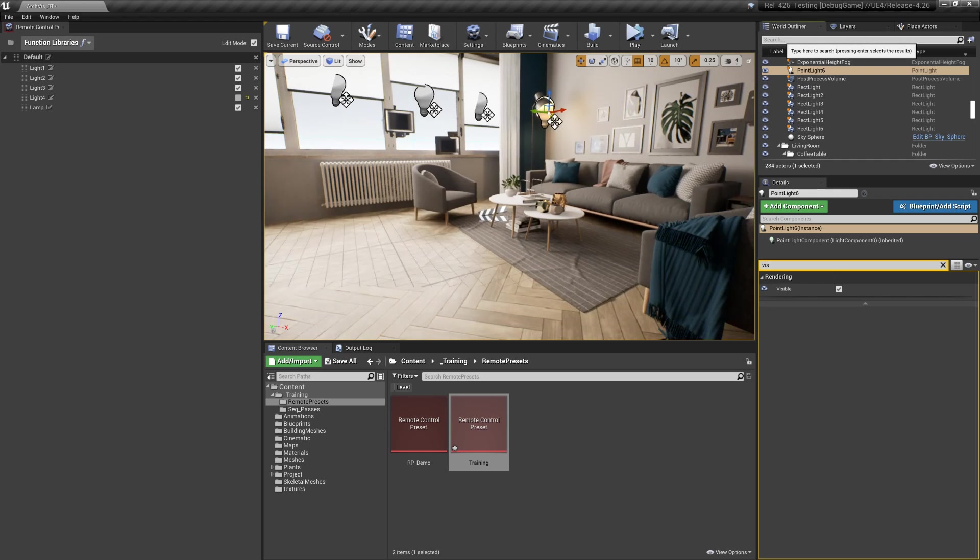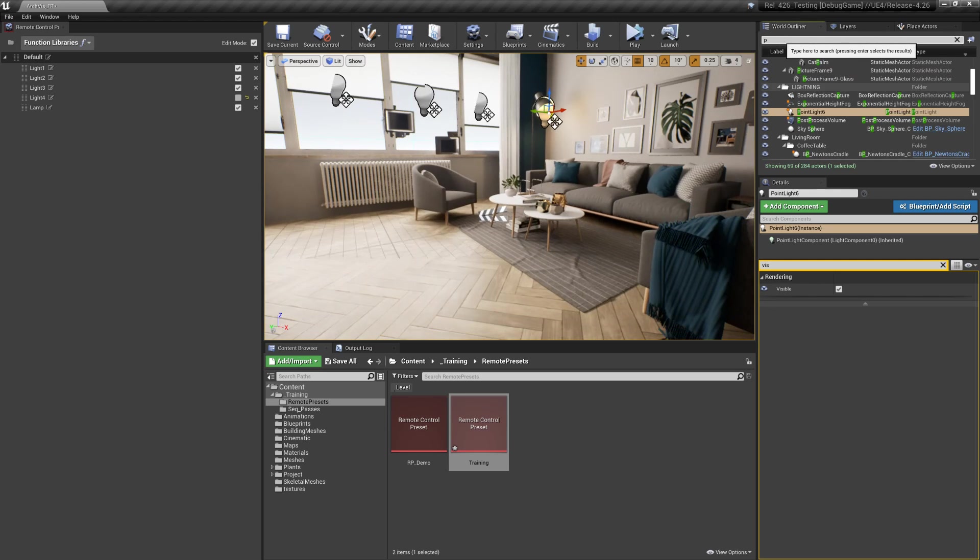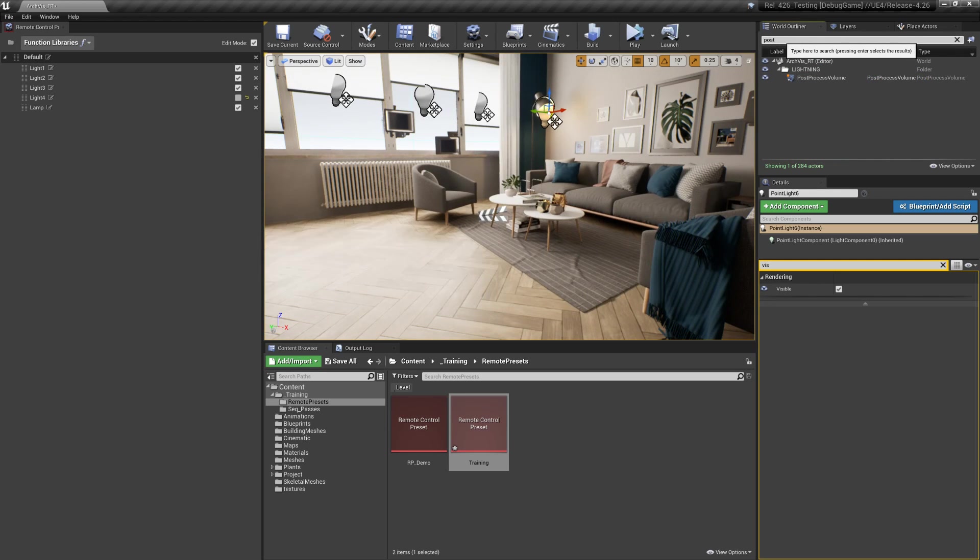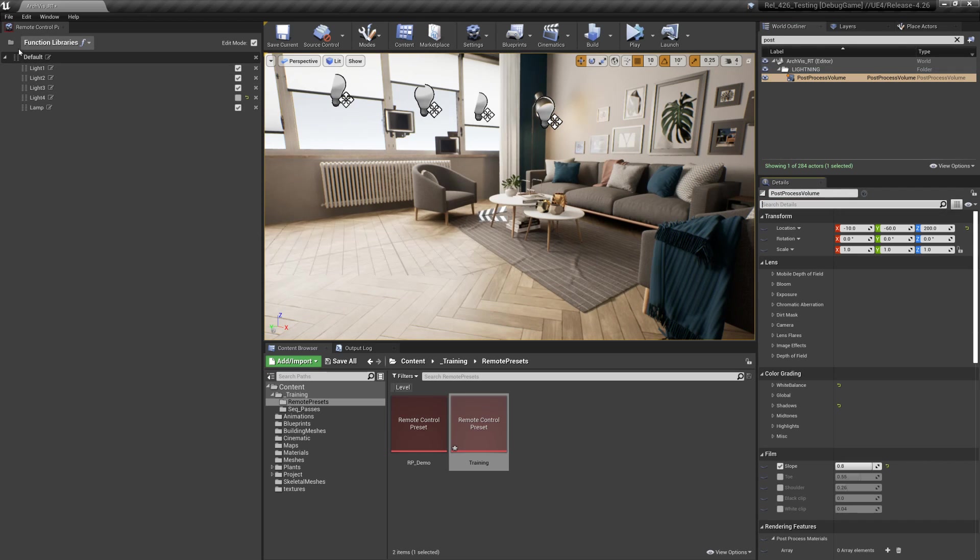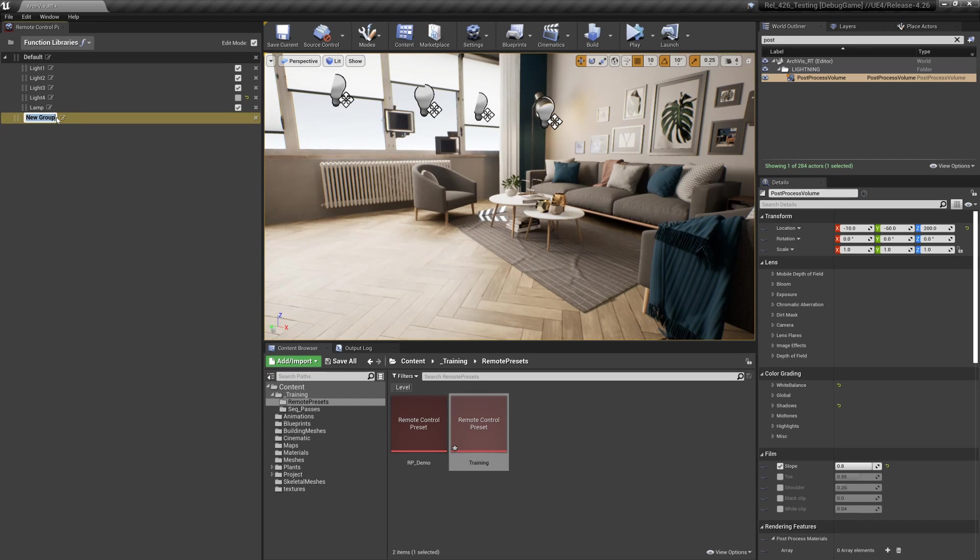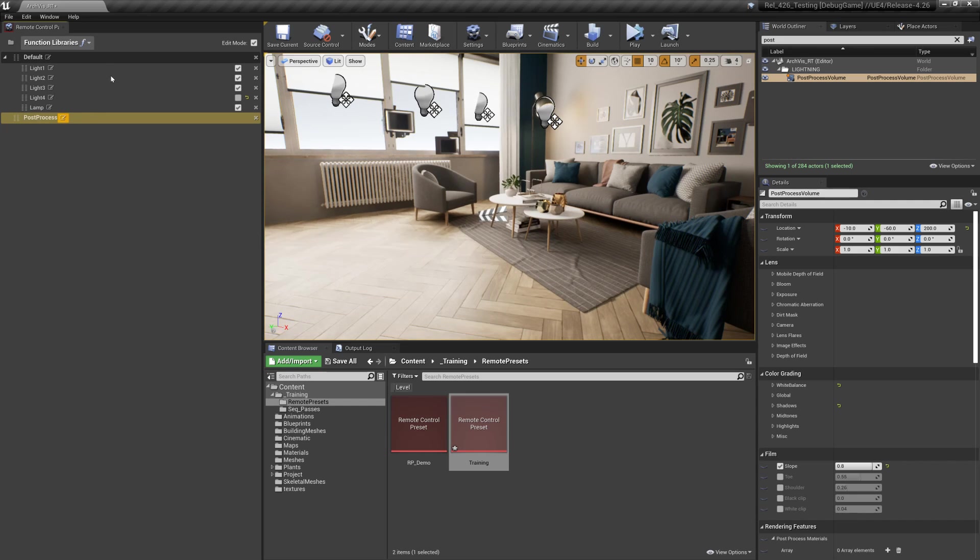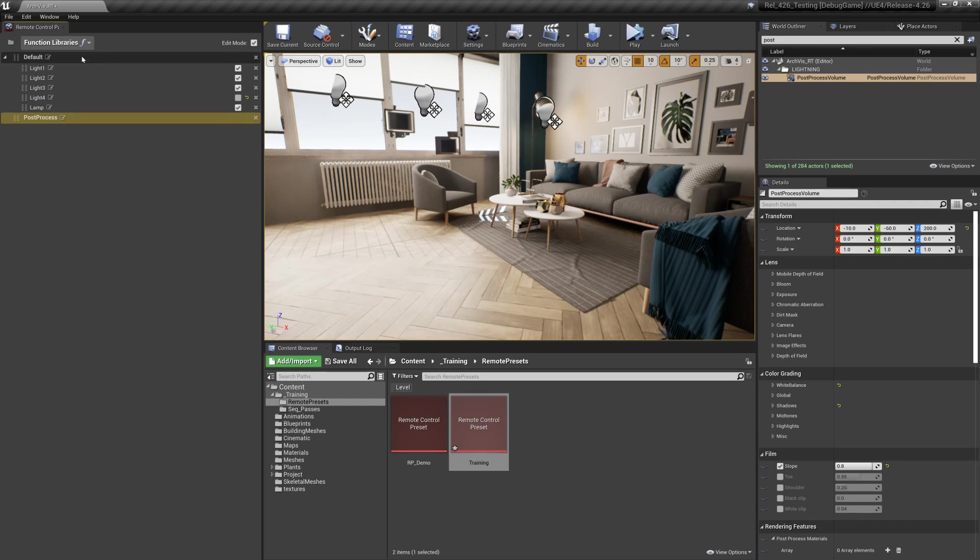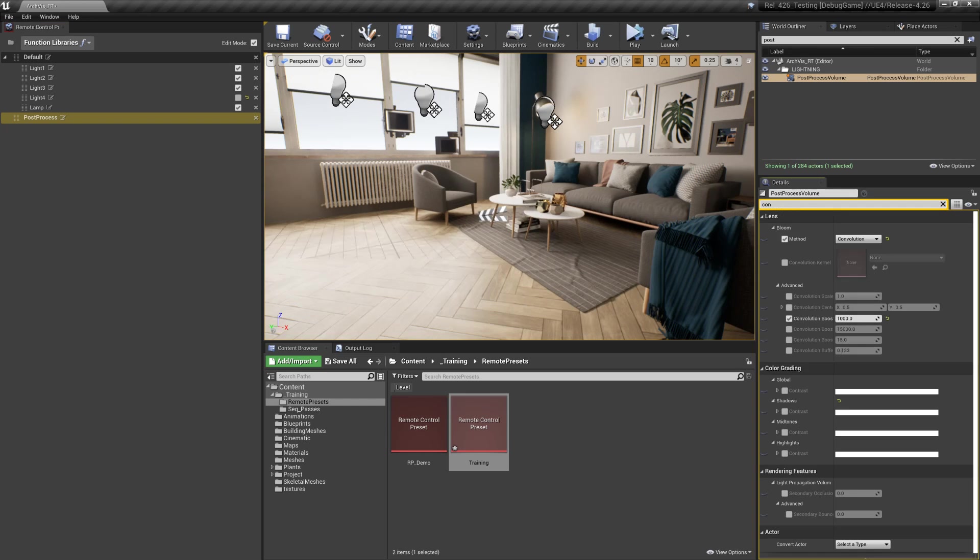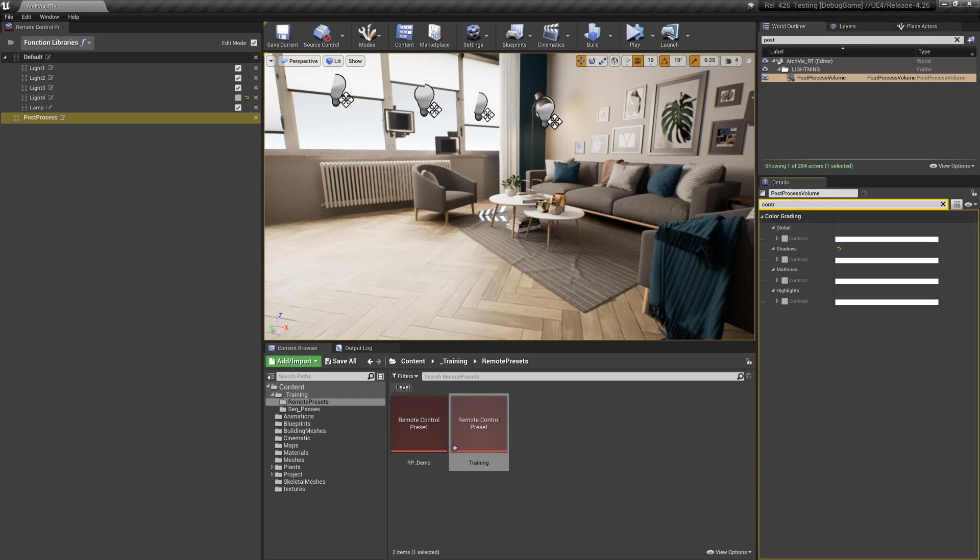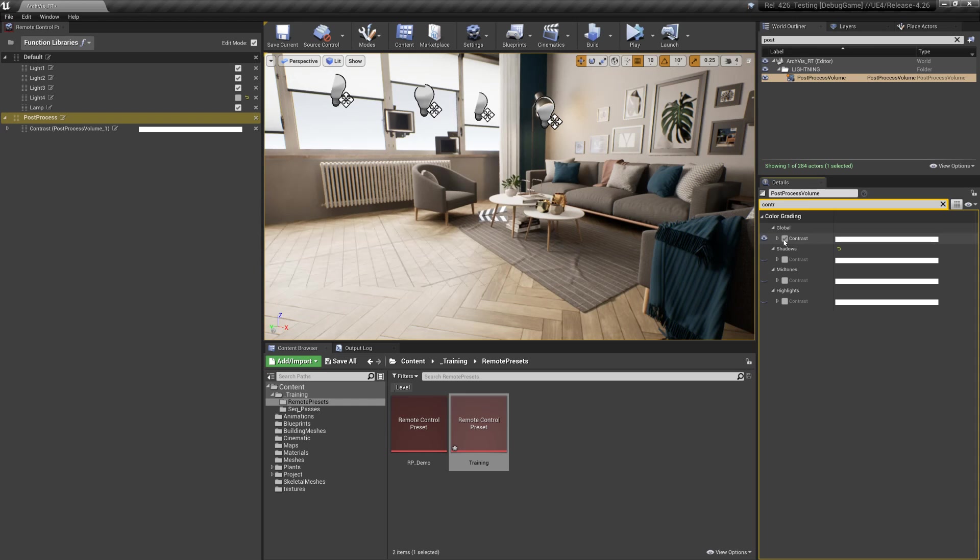Let's say I want to control some of the post process settings. I'm gonna search for the post process and I'm going to create a new group and let's call this post process to stay organized. Whichever one I have selected it's going to add that in to the group. For this I know I want to control the contrast and I'll go ahead and click this.